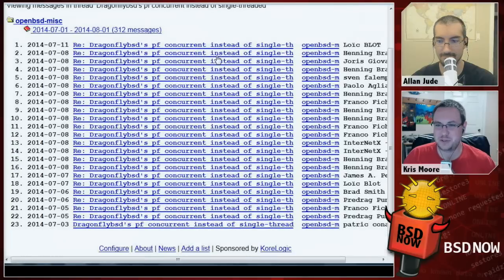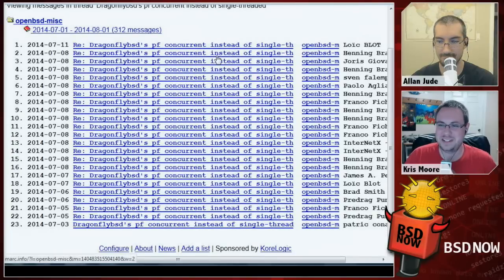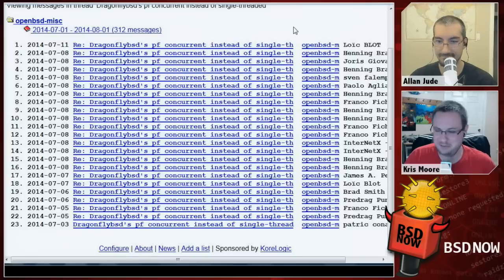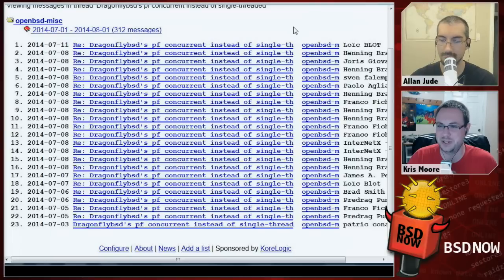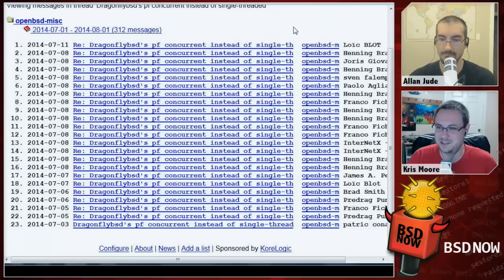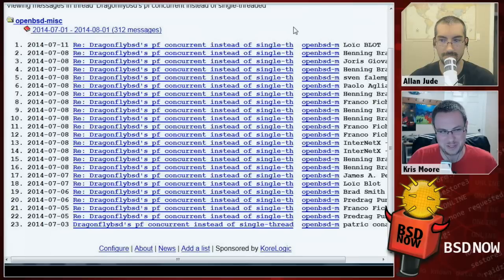Next up, we have some news about OpenBSD. An interesting firestorm of SMP PF discussion got kicked off a couple weeks ago. We talked about how DragonFly updated their PF to be multi-threaded, and with them and FreeBSD now having SMP support, a lot of users have been asking when OpenBSD is going to make the jump. So somebody posted something along those lines to the mailing lists.